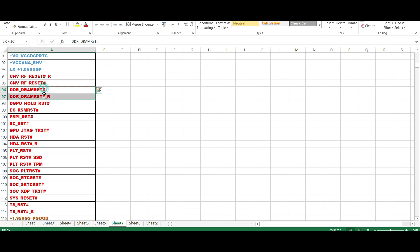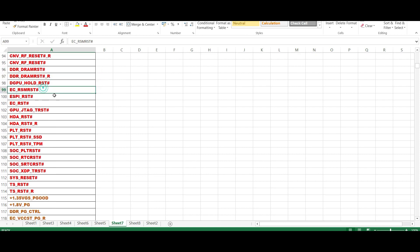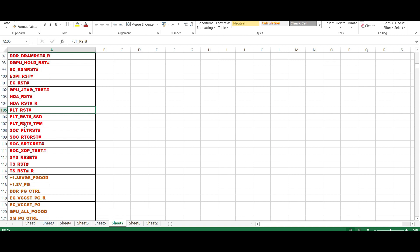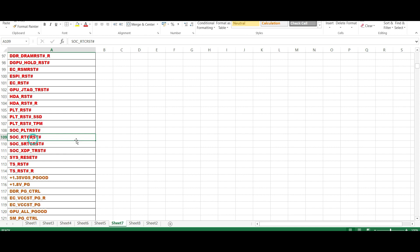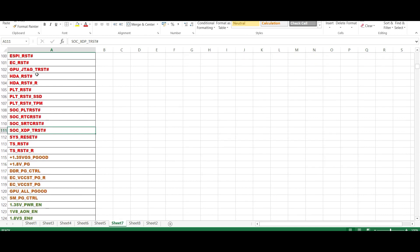That is the major difference. But only one signal will be there here: DRAM RST or hold RST. See DGPU hold, that also one RST, EC RSM RST, ESPI RST, EC RST, GPU JTAG RST, SDI RST, PLT RST, SSD RST, DPM RST, SOC PLT RST, RTC RST, SRTC RST. So many RSTs are able to see here.